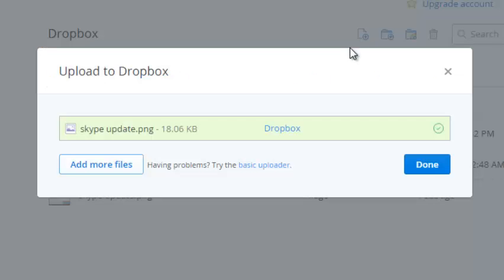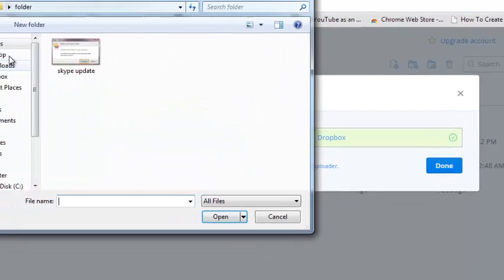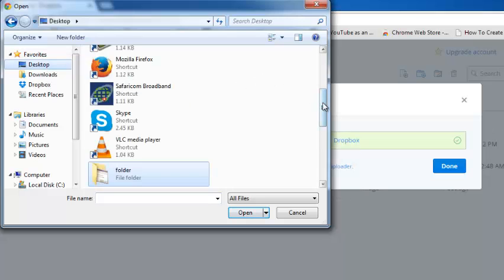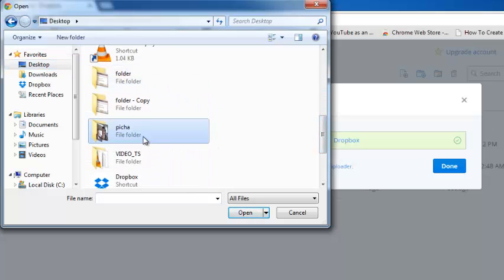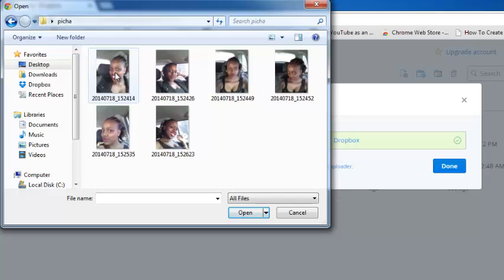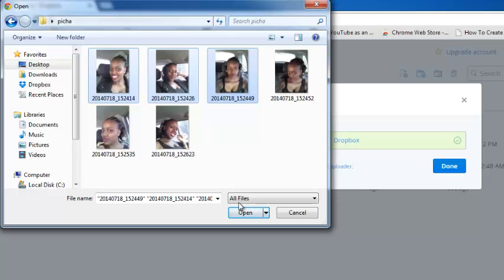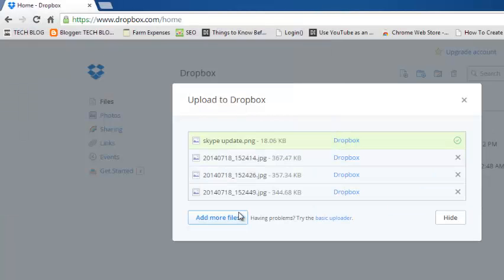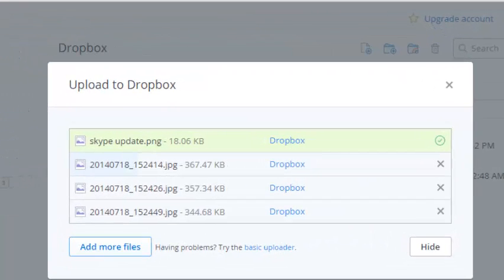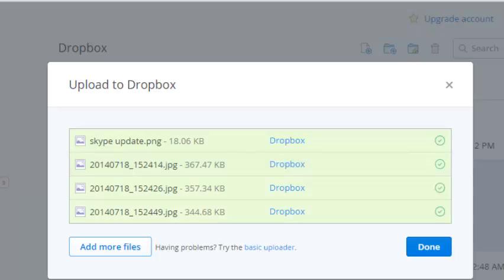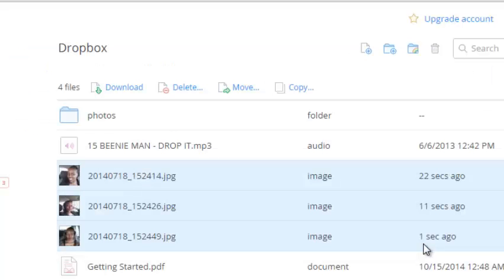You can upload more than one file if you want. For example, just go to add more files, then look for where the files are, open the folder, and then press Control and select more than one file. You can select like three files and then just click on open and the files will be uploaded to your Dropbox account. You can see the progress indicator showing how the files have been uploaded. When they're done uploading, just click on done and you shall see the files in your Dropbox account.